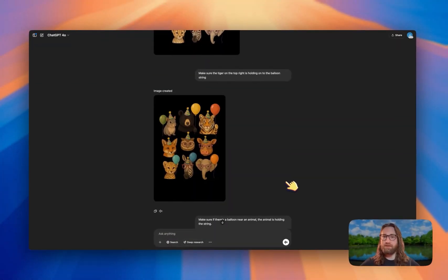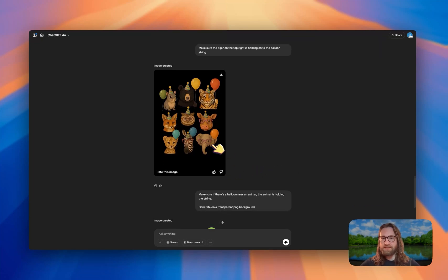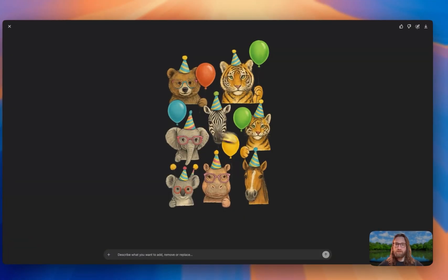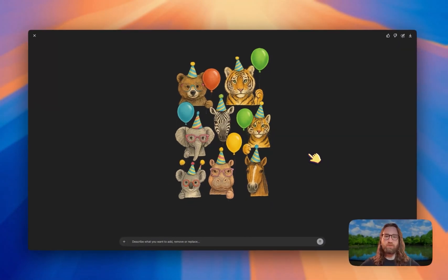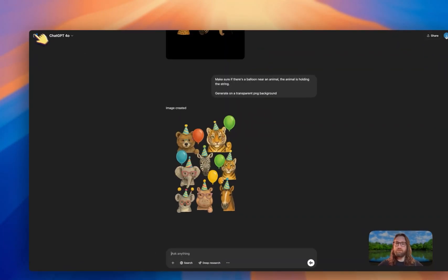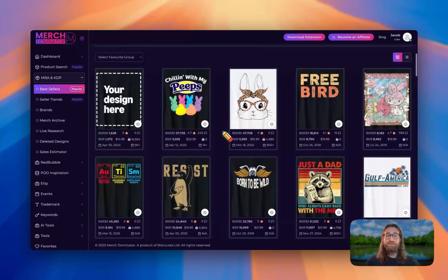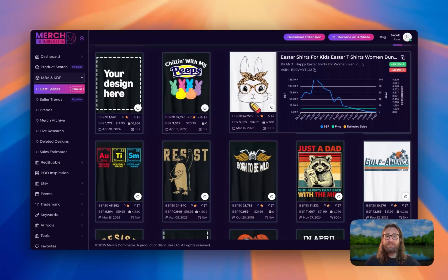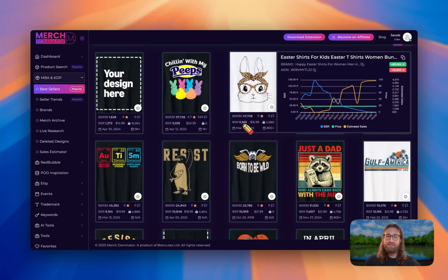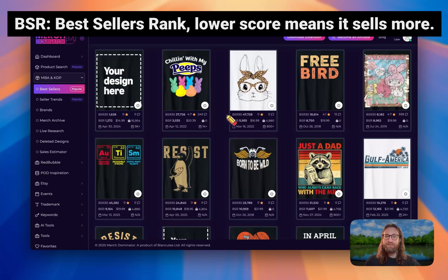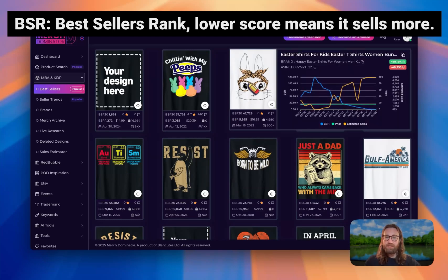Here's the final design I ended up with — a bunch of different animals holding balloons, wearing different party hats and glasses. It's sufficiently different from the original. And as I'm scrolling, you can see some of these Easter-related shirts are absolutely blowing up. The BSR on this one is 5,955, so I thought this would be a good one to recreate.